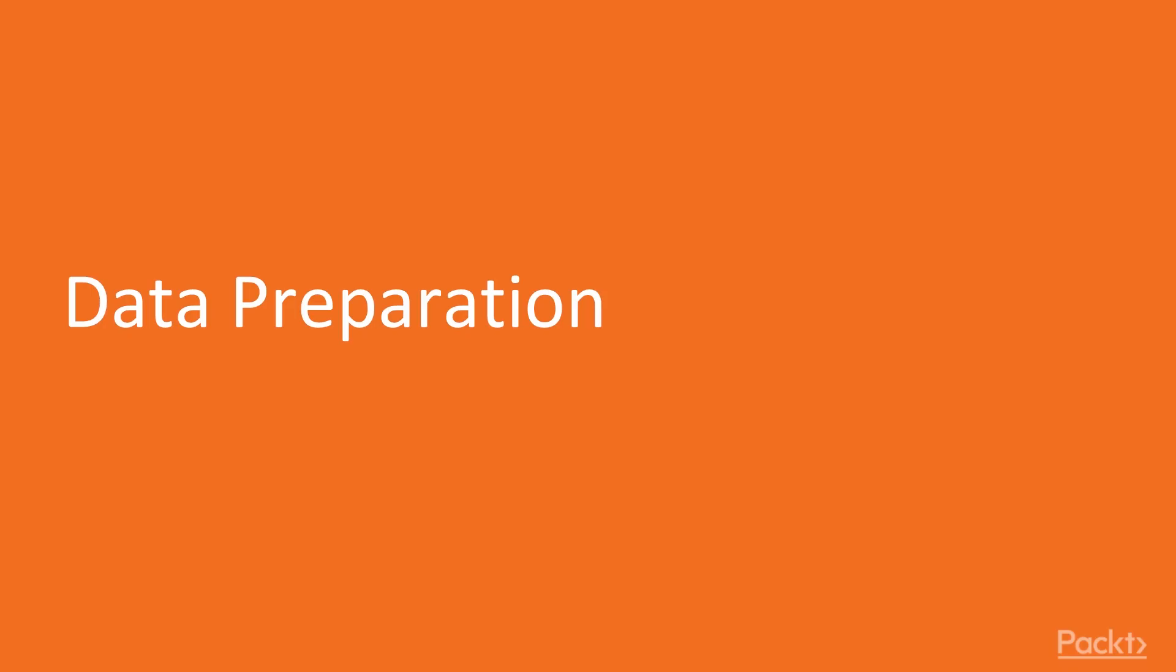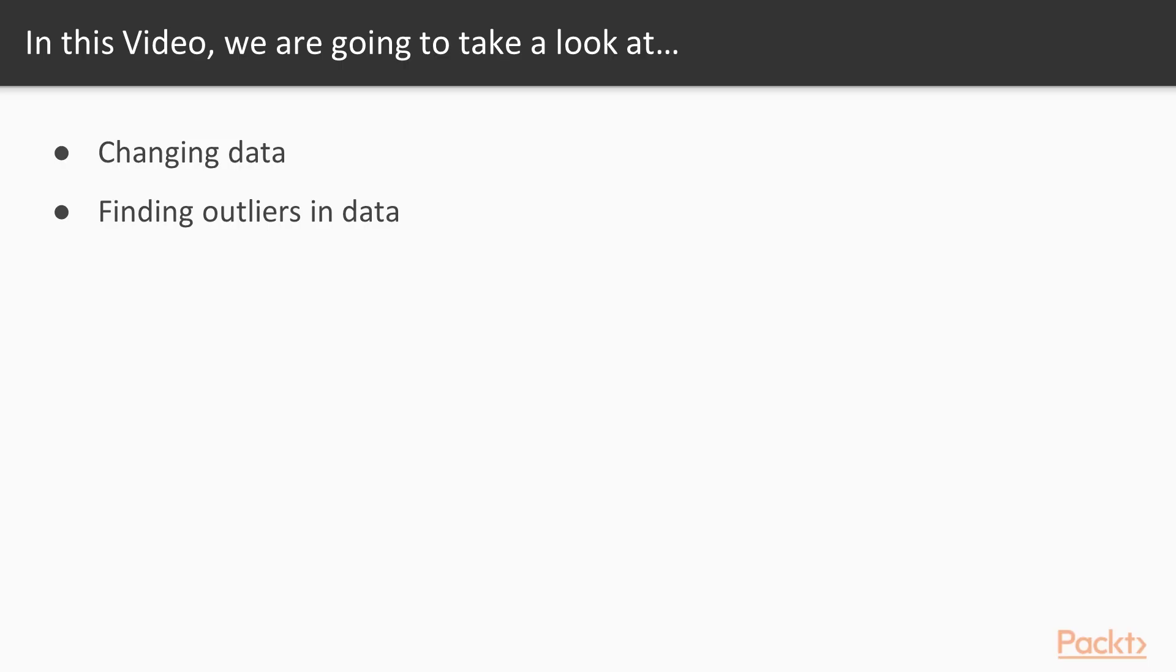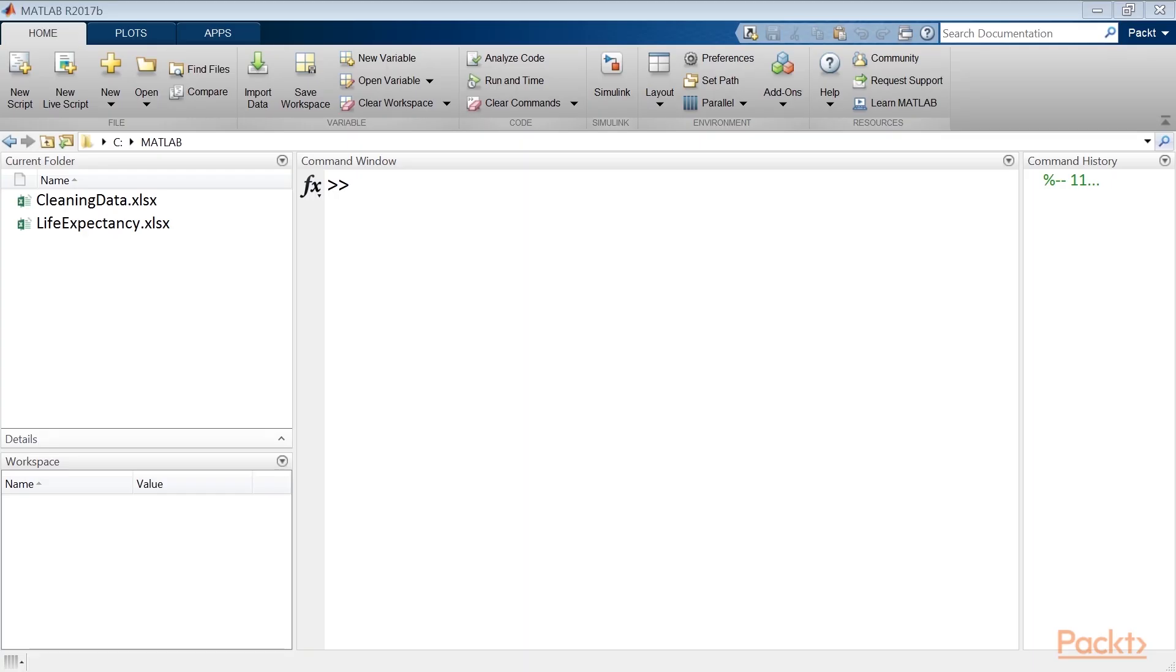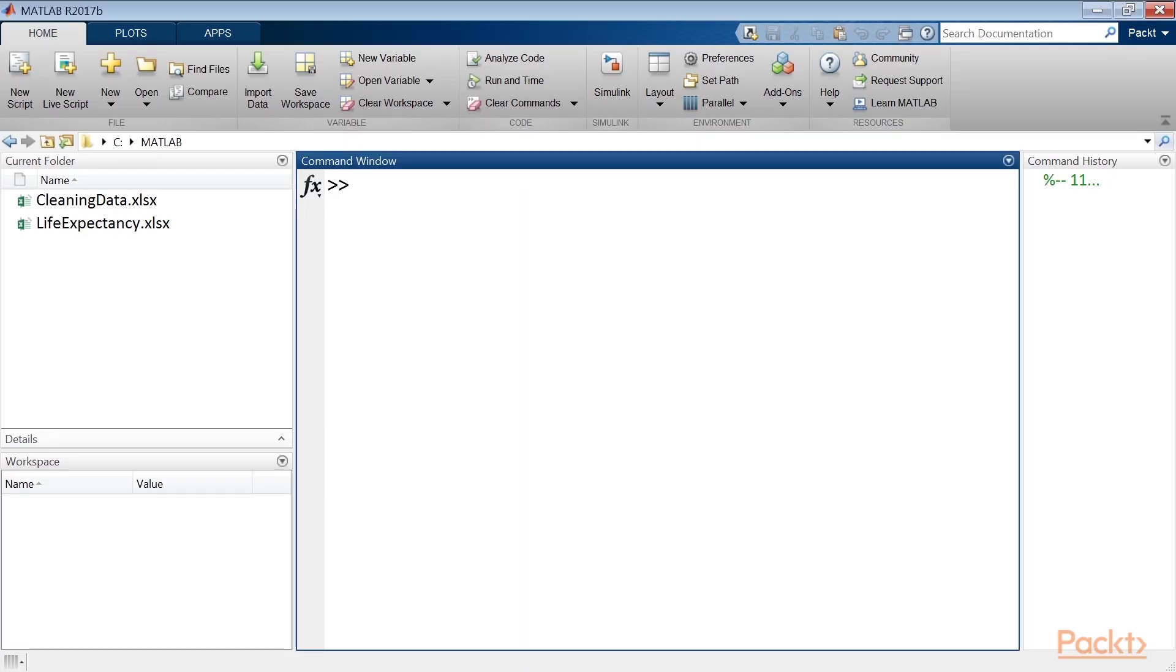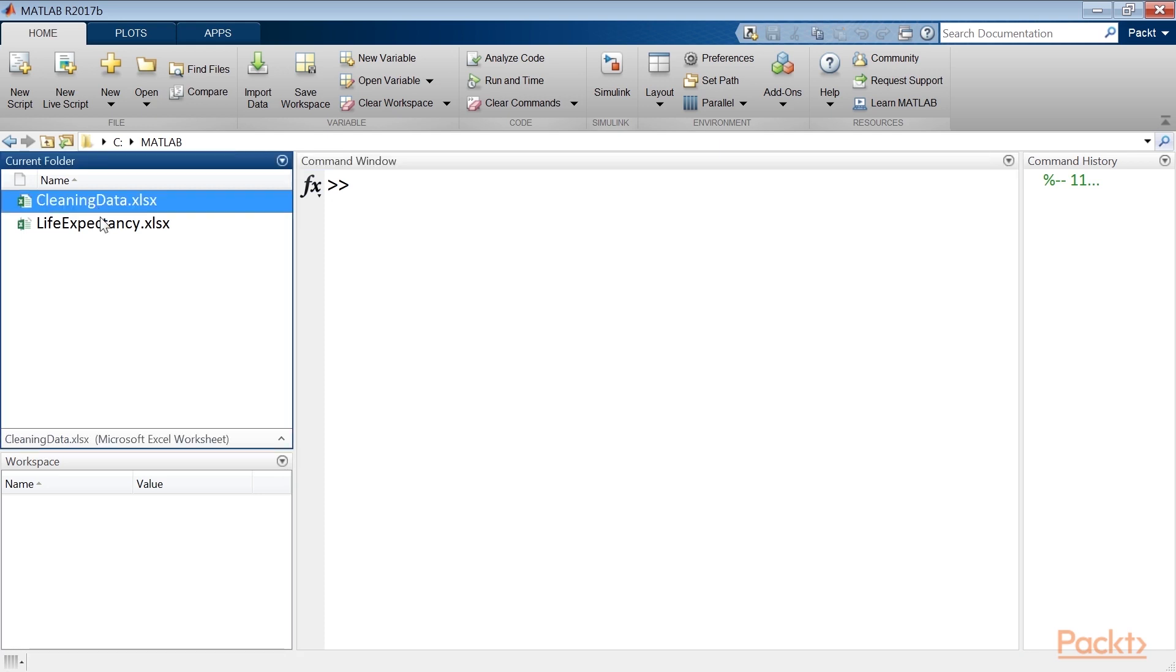Now we move on to the video, Data Preparation. In this video, we will learn to change the data and find outliers in data. To get started, it's good practice to keep your original data. We've done this in the cleaningdata.xlsx. Let's move on to a practical example.